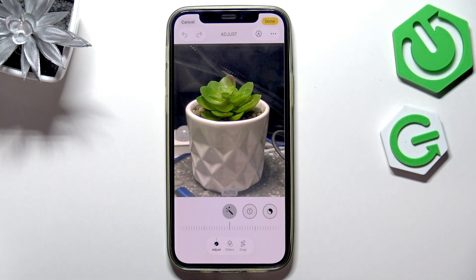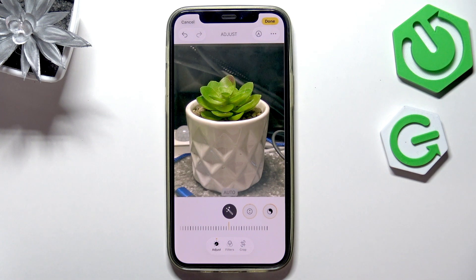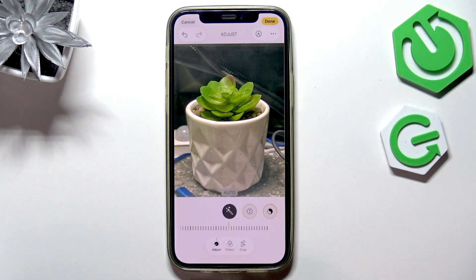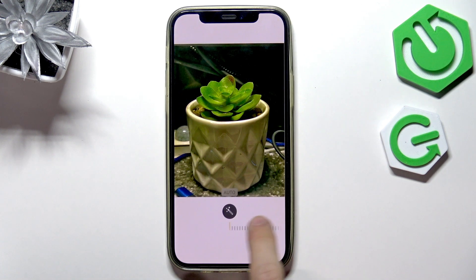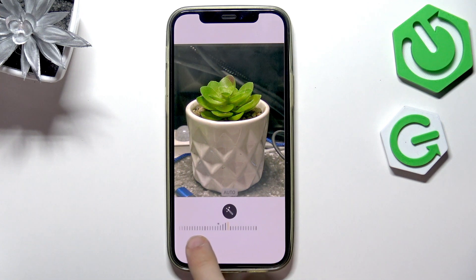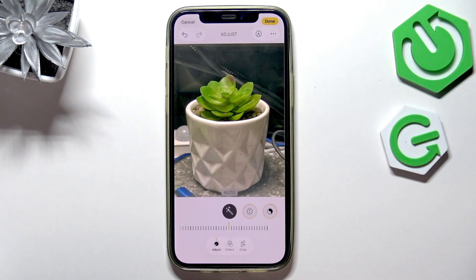Now you can either click on this auto button — it'll automatically adjust a few things on the photo. Below the auto button there's also a slider so you can adjust it to your liking. I think I really like how it was done automatically.